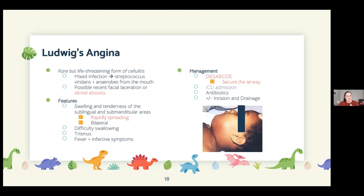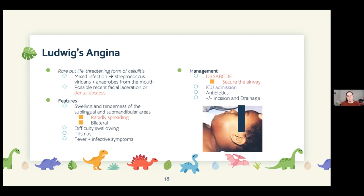Ludwig's angina arises from a dental infection causing a rapidly spreading cellulitic infection of the sublingual and submandibular spaces. Swelling makes swallowing difficult, causing drooling, and trismus occurs because the muscles of mastication are affected. These patients can be critically unwell and may end up in ICU because of severe airway compromise.